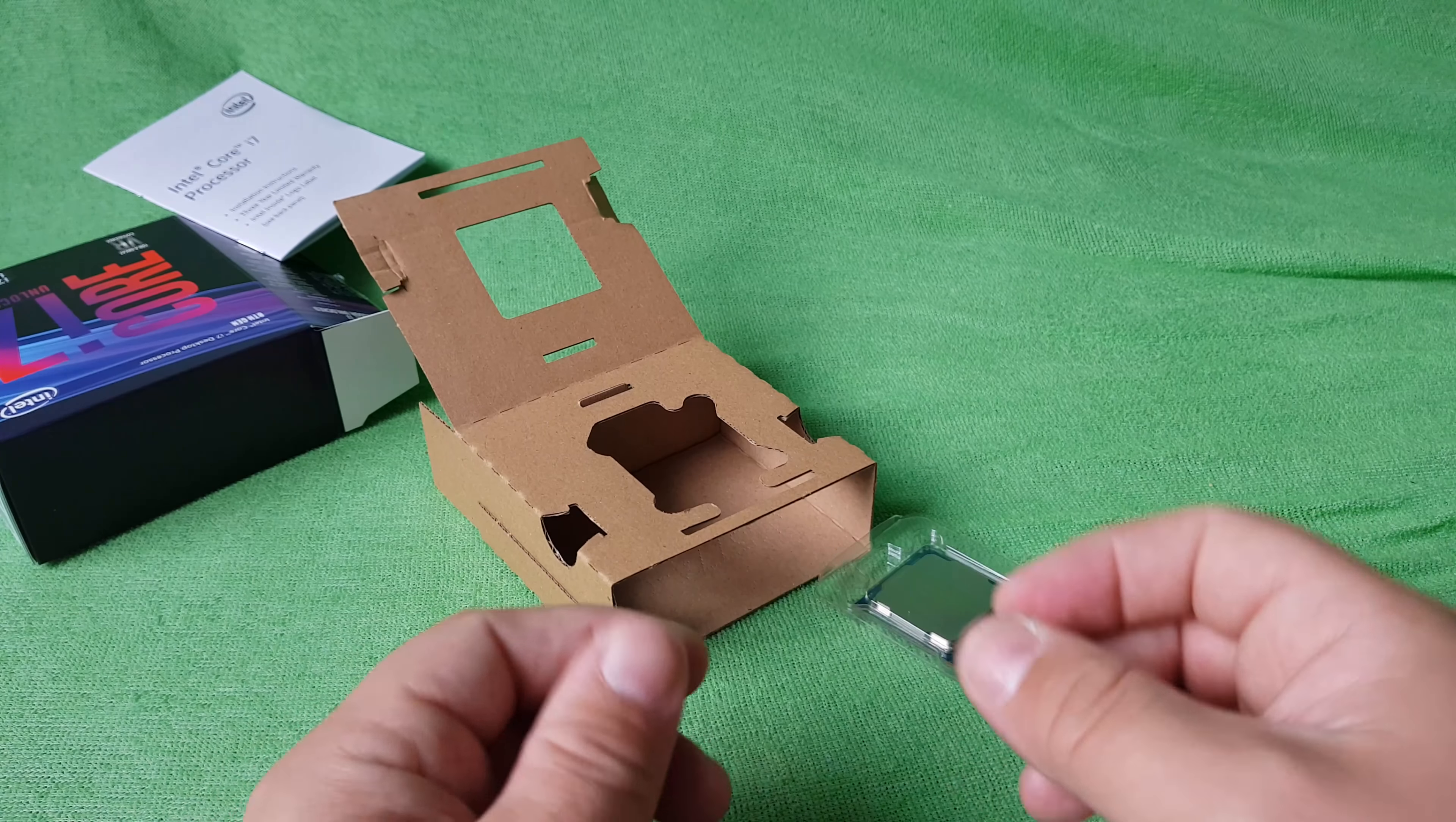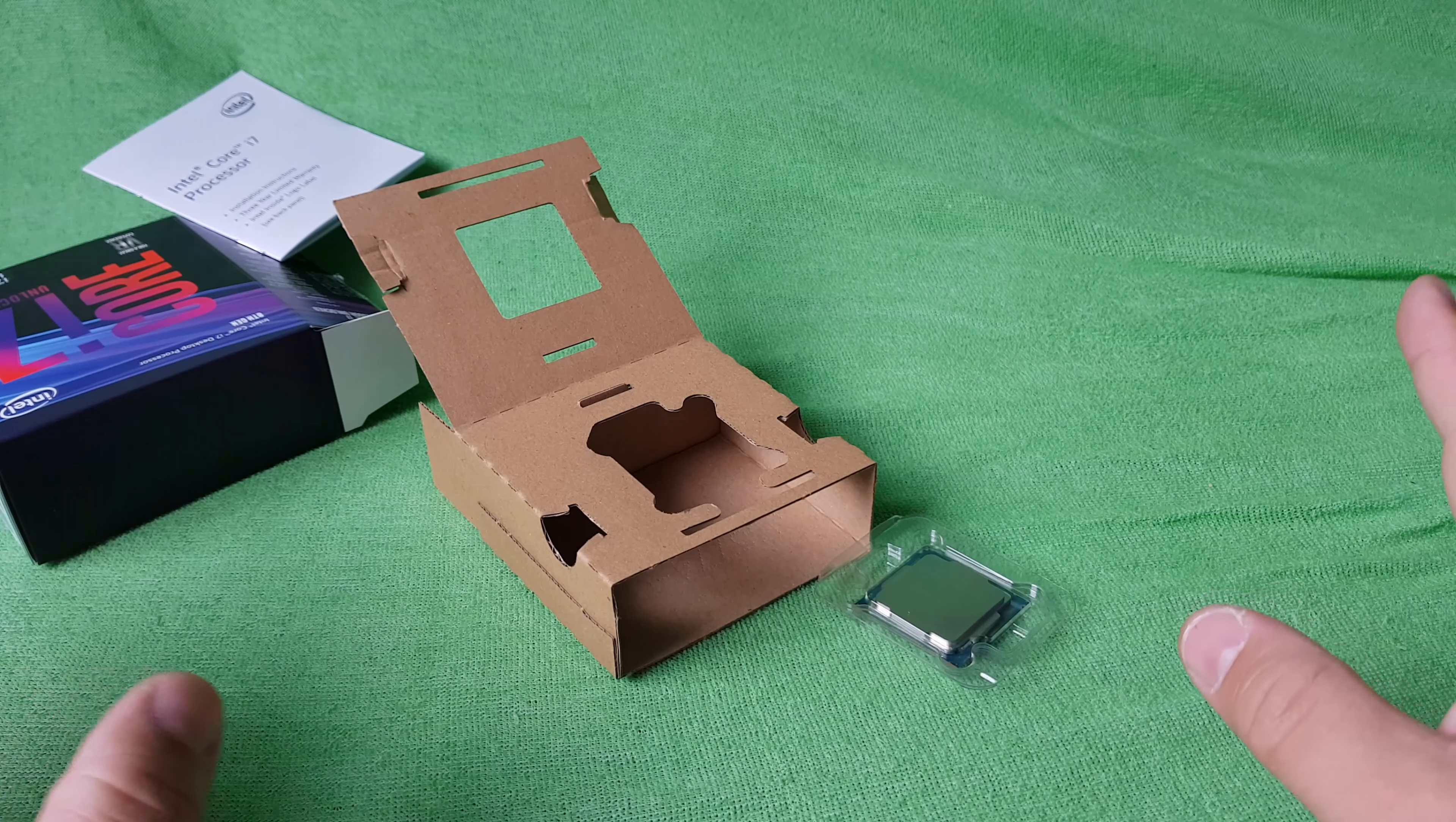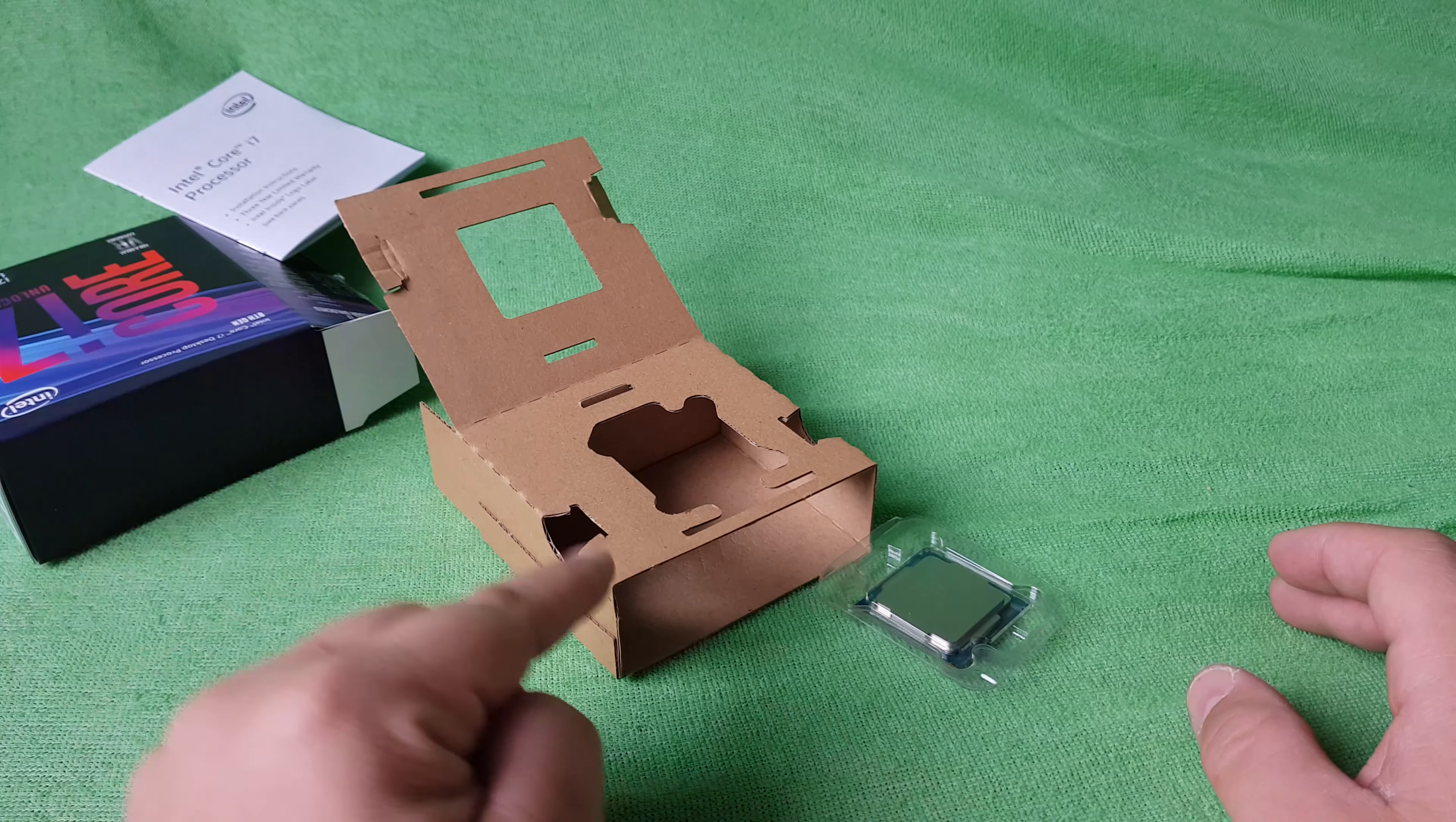I think that's it. Thanks for watching. Goodbye. This was just the unboxing, I'm still waiting for the motherboards. Thanks for watching again, goodbye.